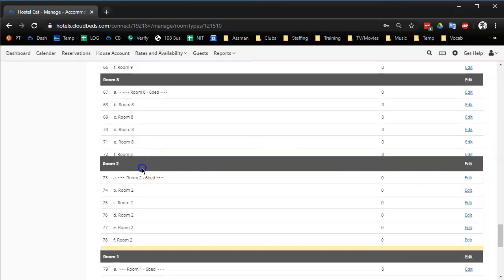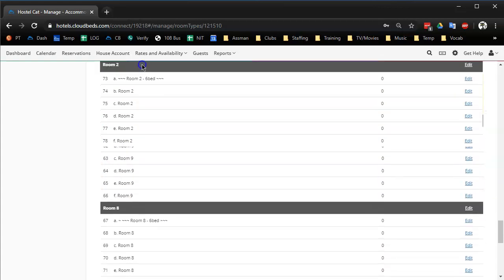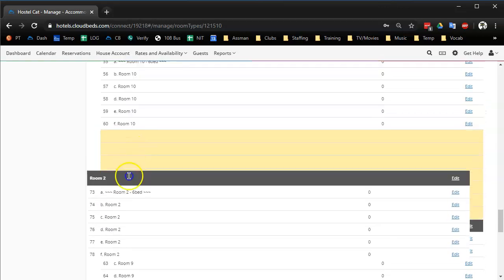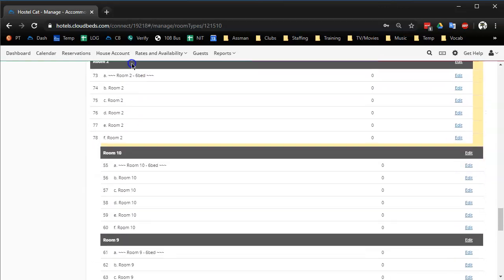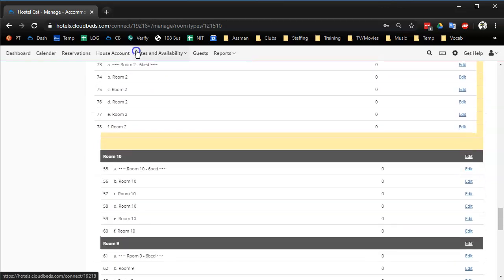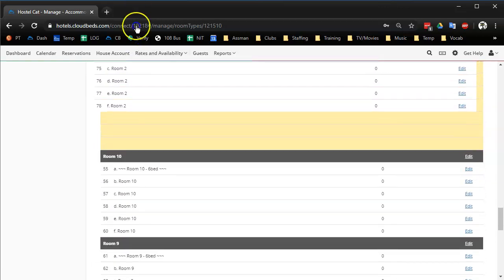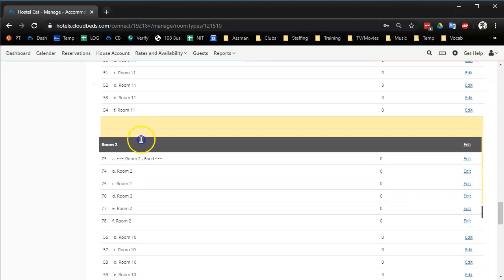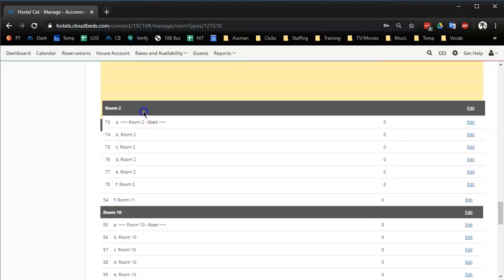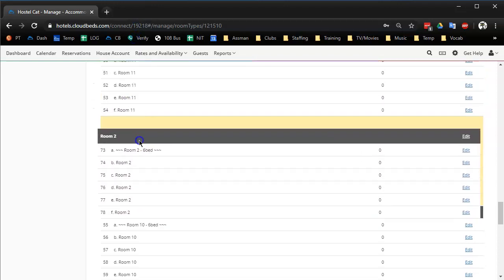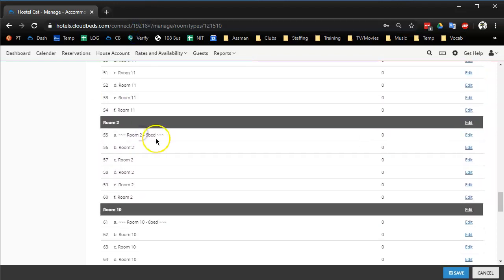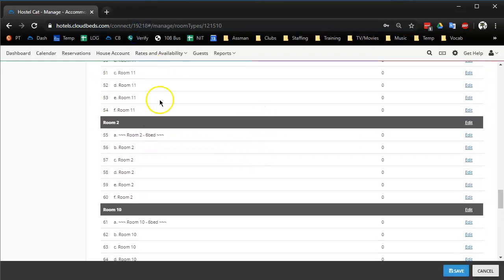I'm going to put it right under 11 which is our top fill room right now. So after we fill up room 11 we want to fill up room two next because room two is renovated.